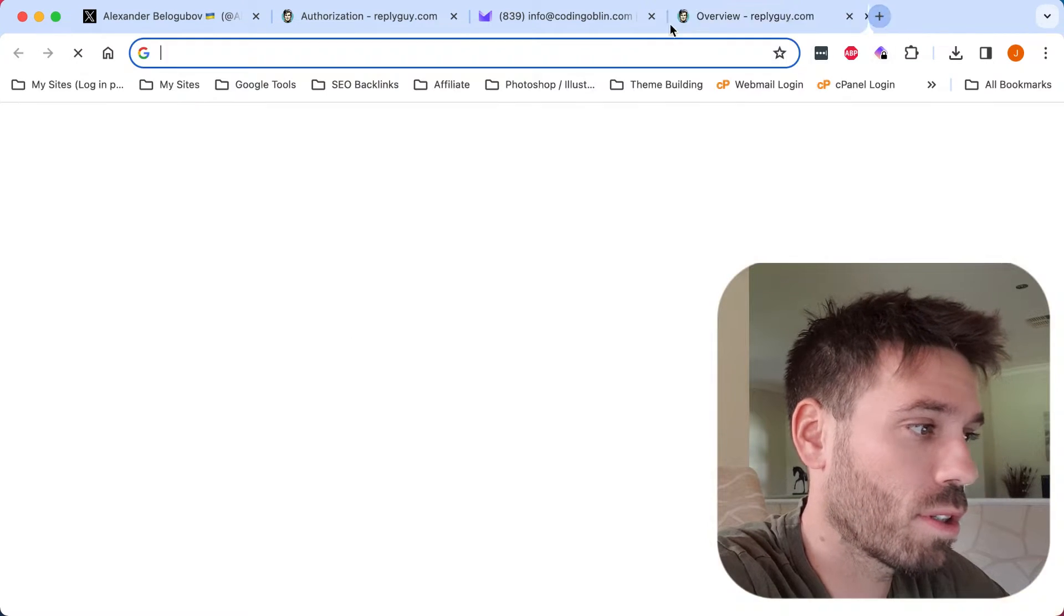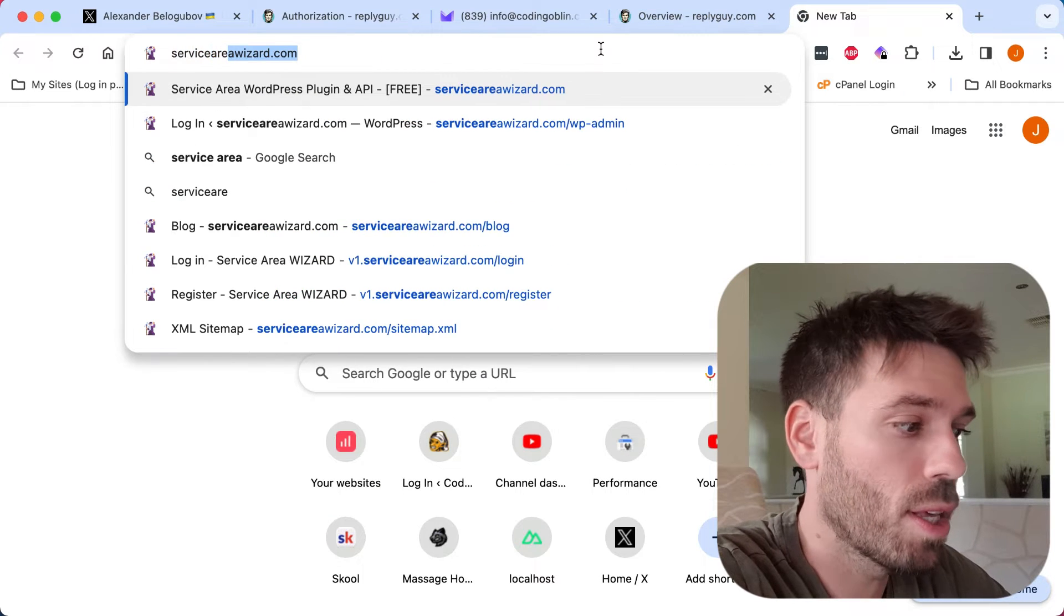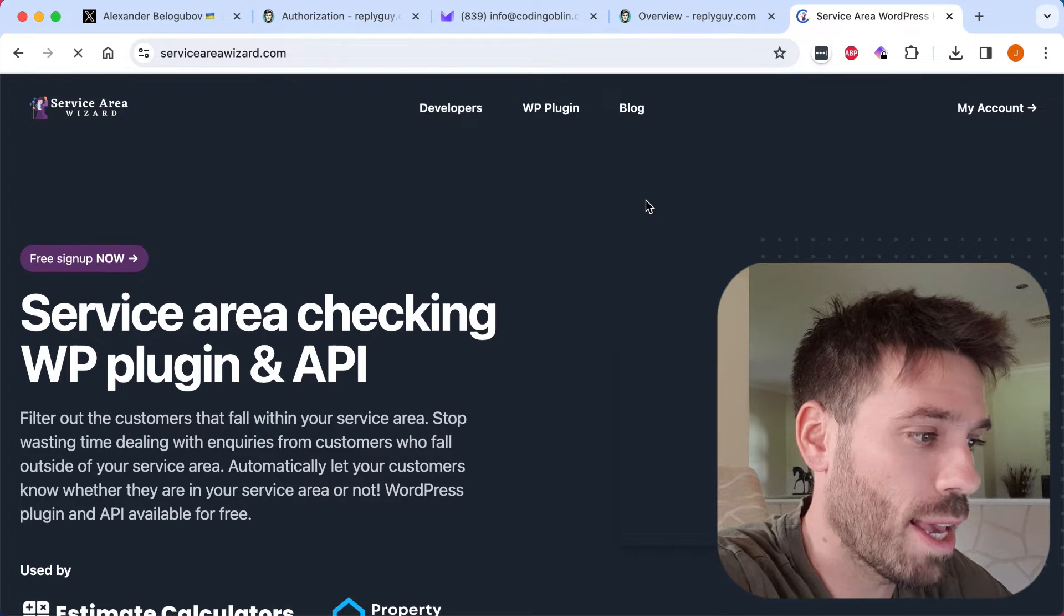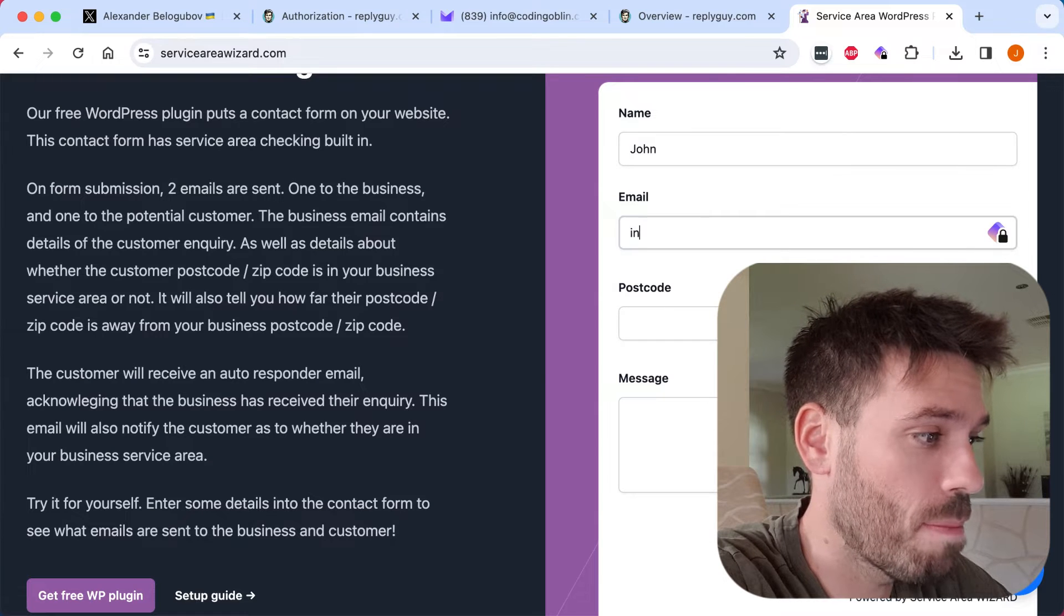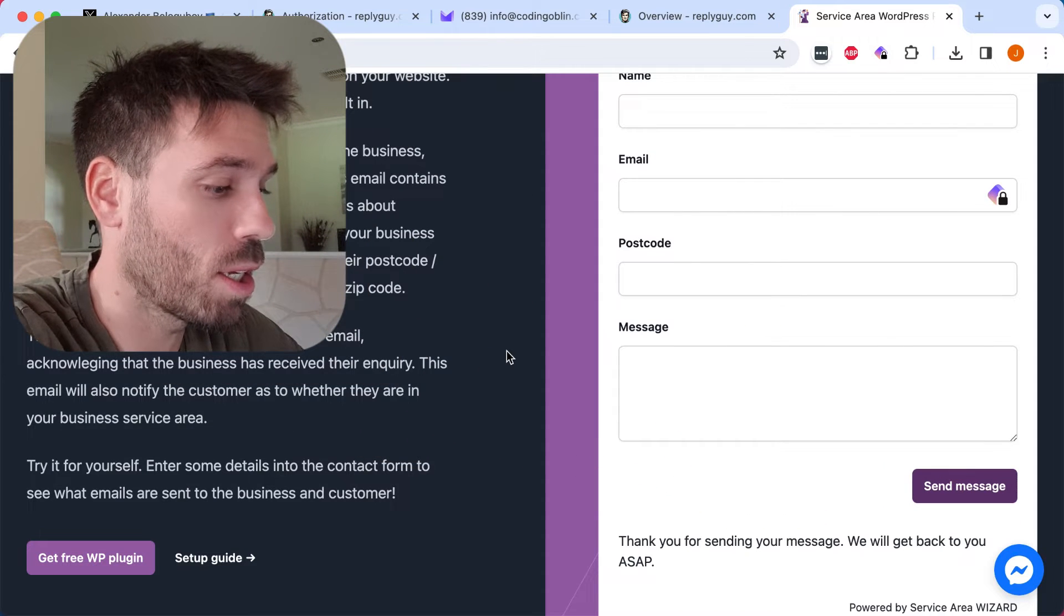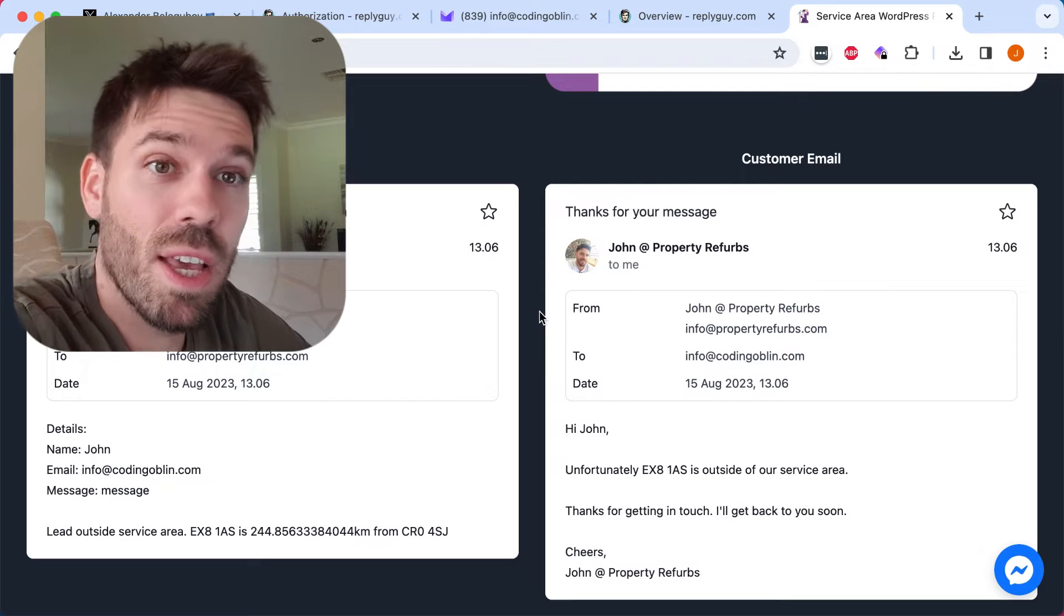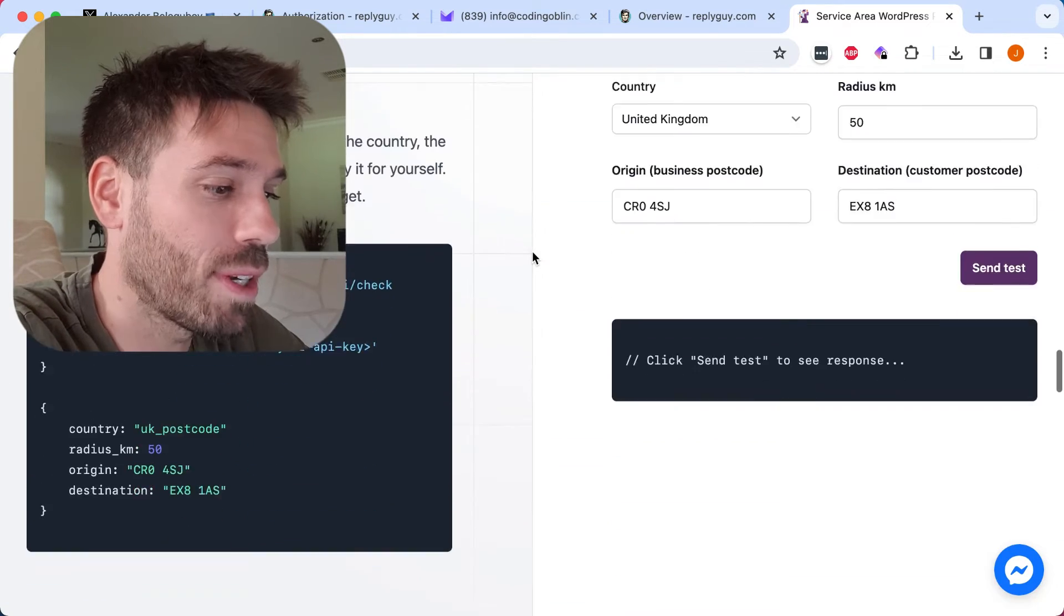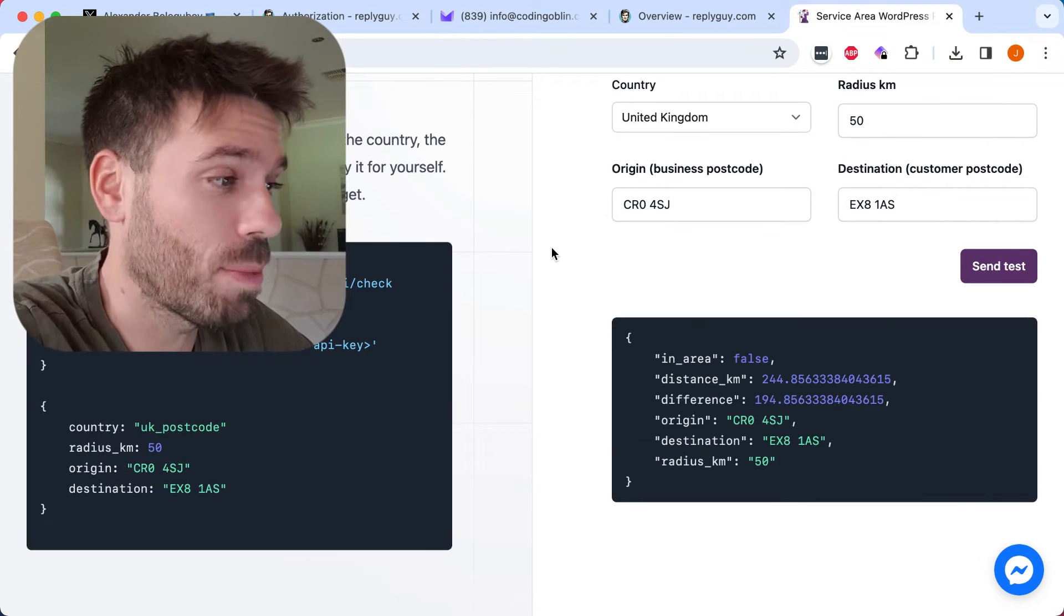Just to give you an idea of what I'm doing. This is my website Service Area Wizard and it's, as I said, just a service area checking service. I said service way too many times. So basically you can put a form on a website and it tells you if a postcode is in or out of your service area. It's got an API as well. Anyway, that's not what this video is about.